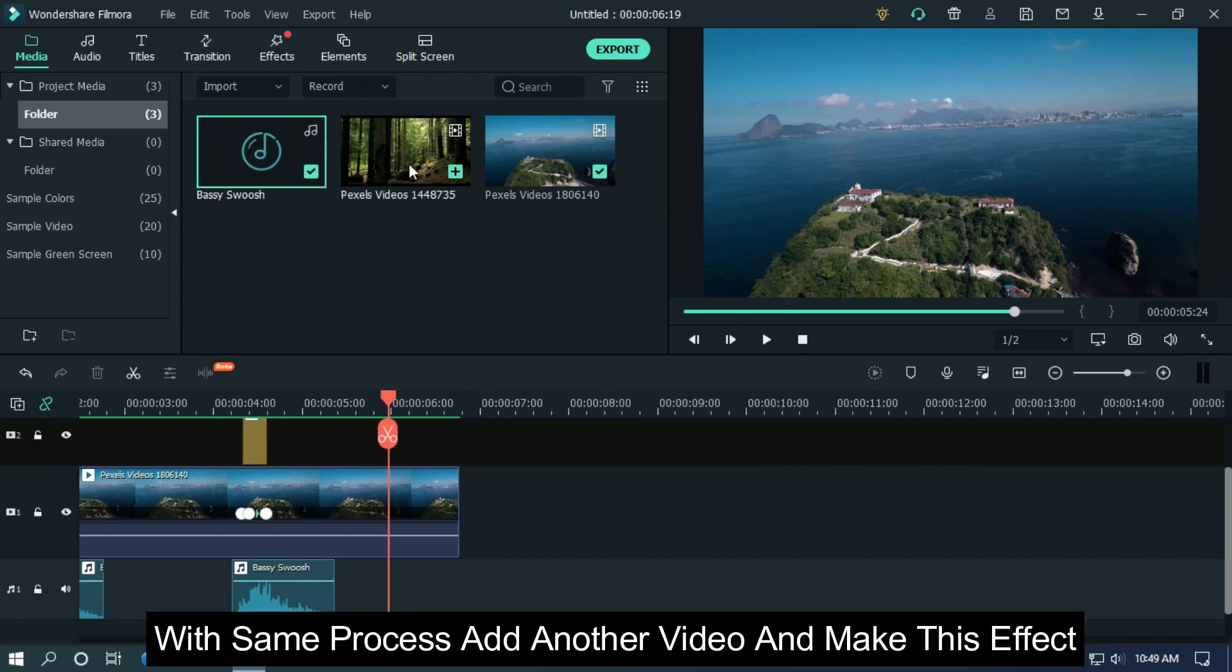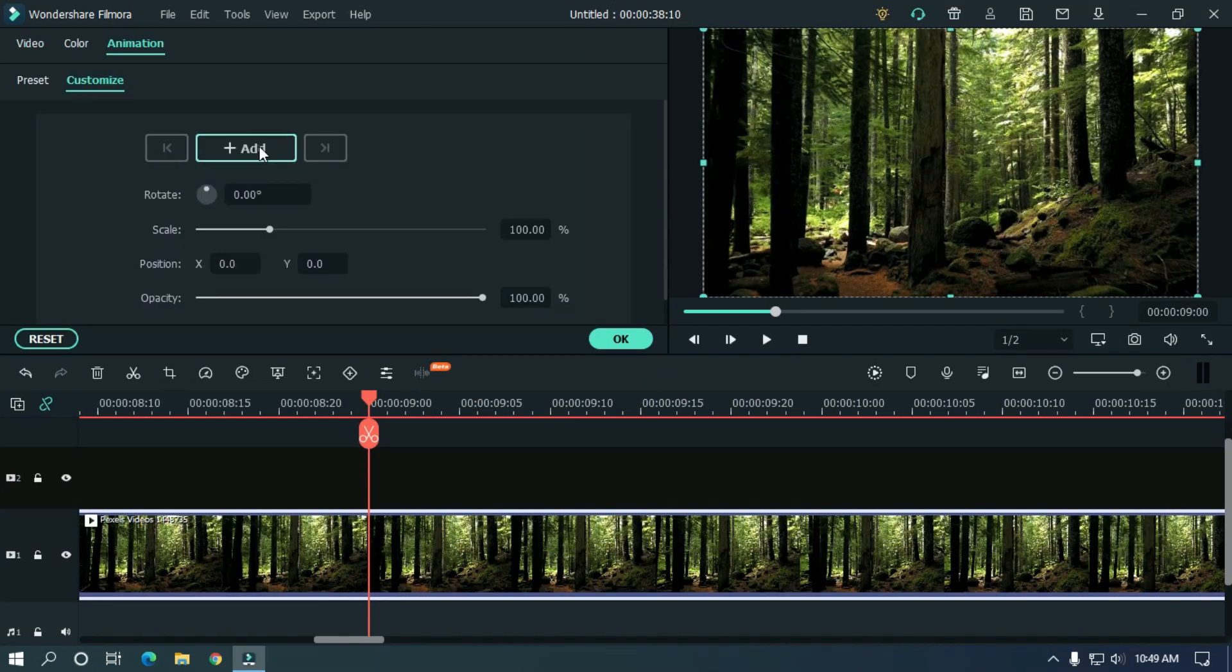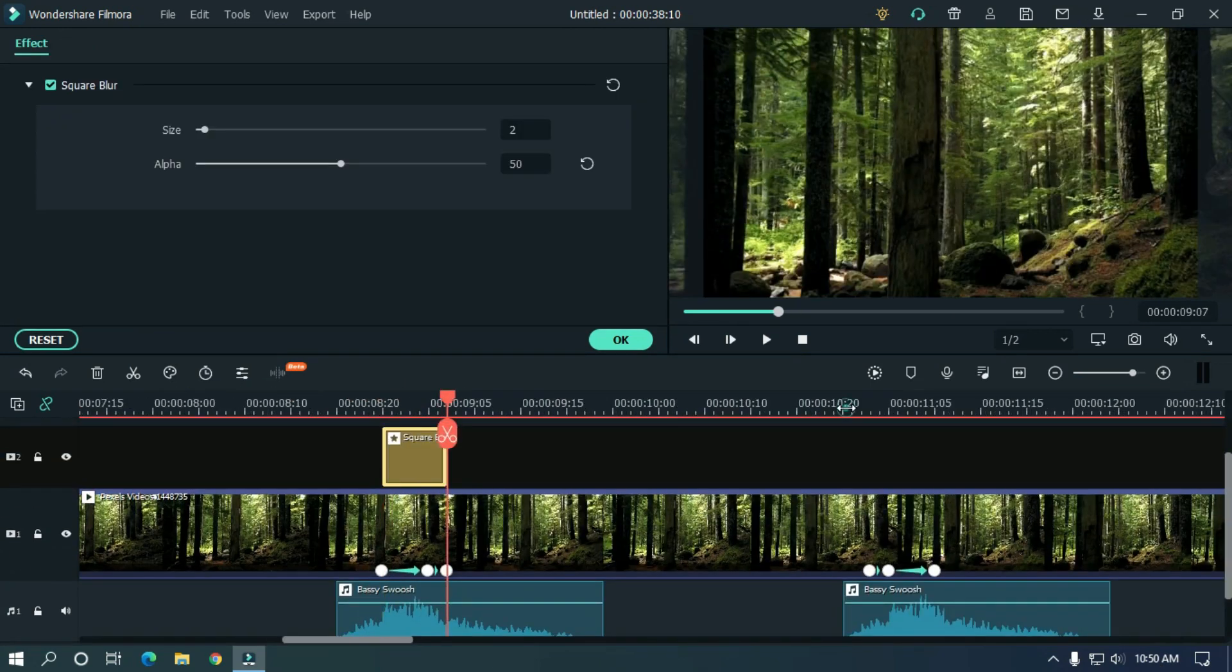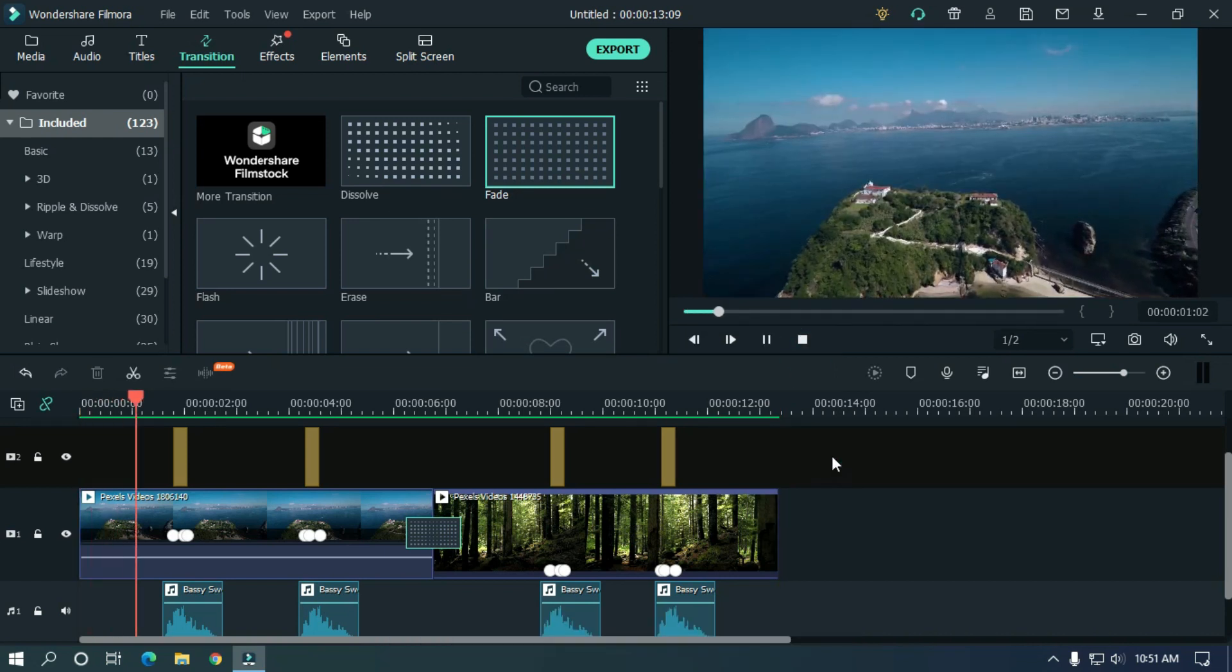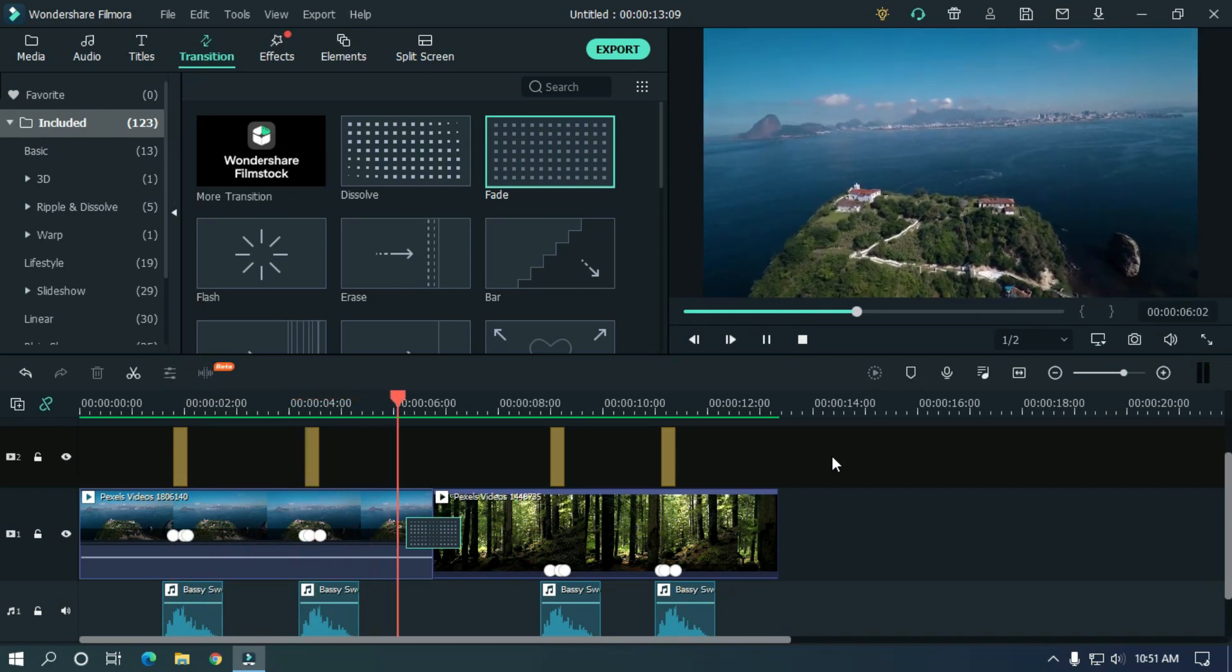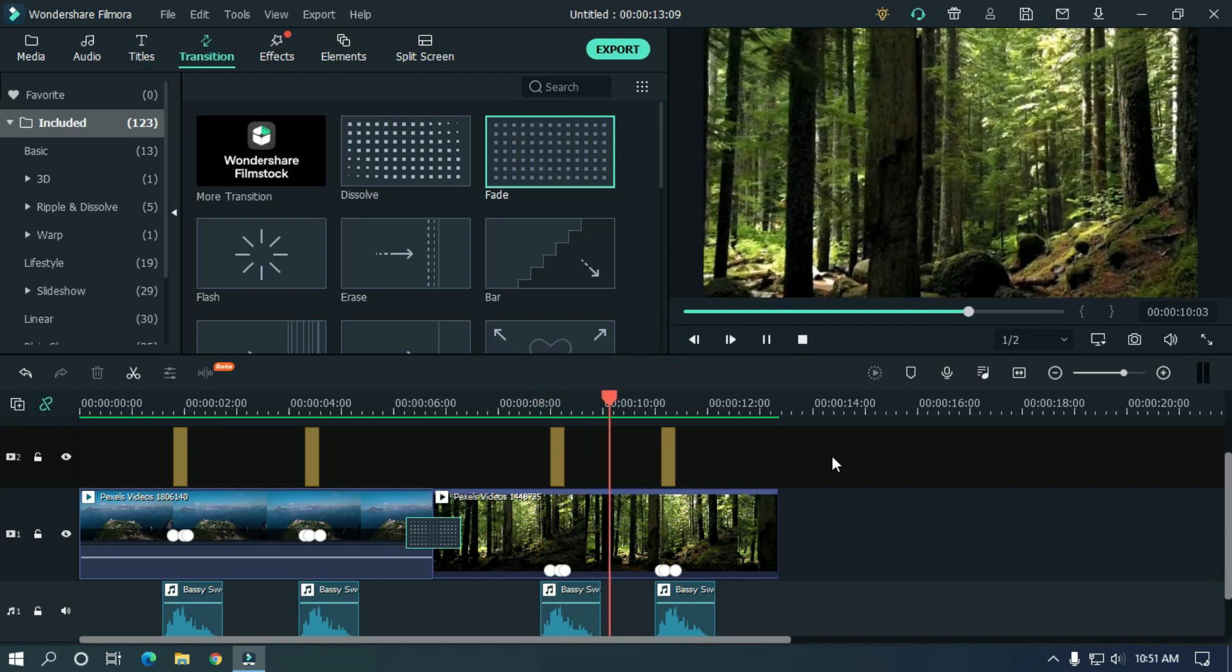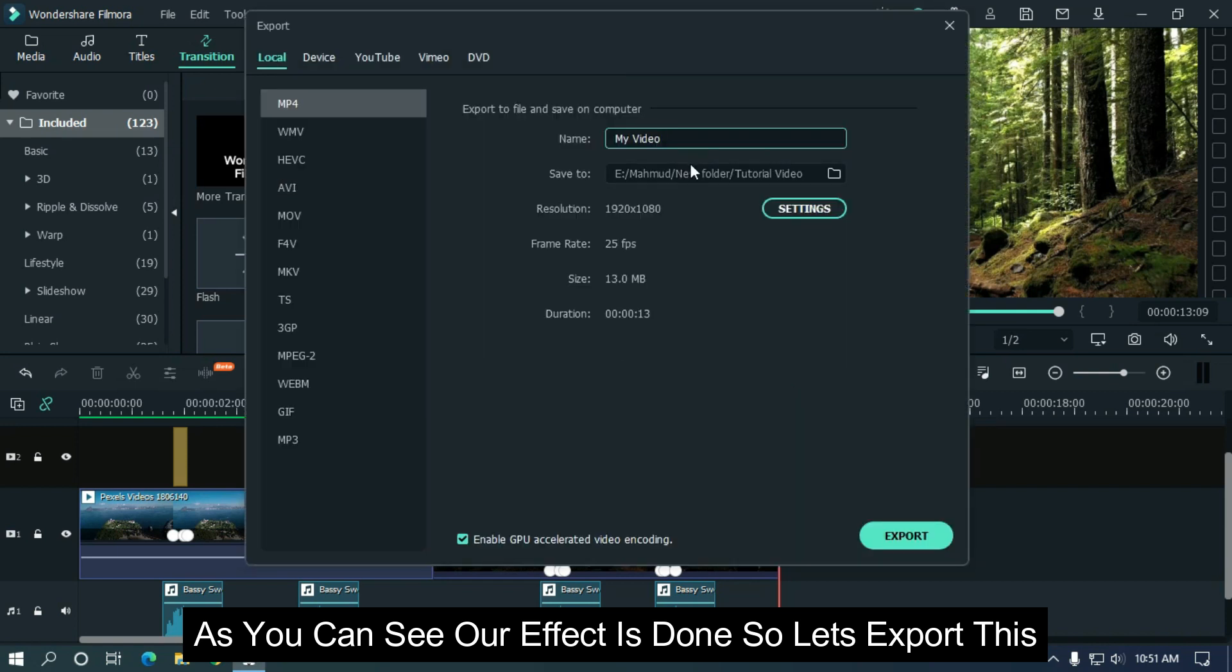With same process at another video and make this effect. Let's check our final preview. As you can see, our effect is done so let's export this.